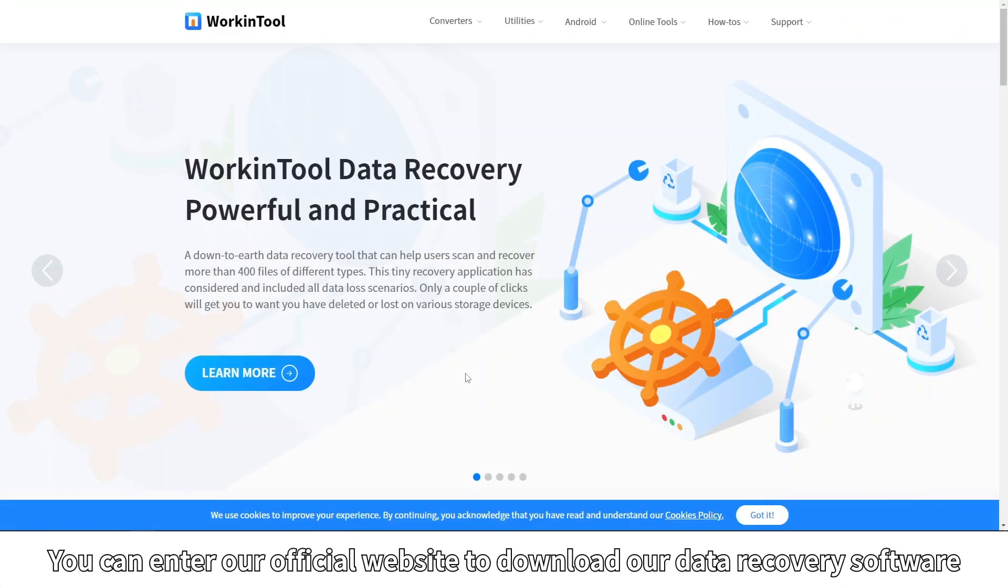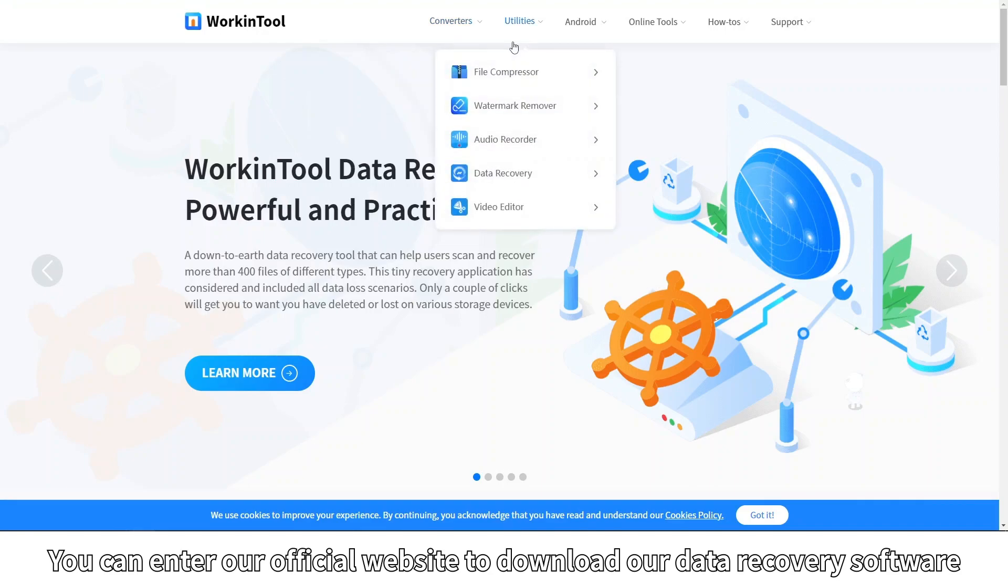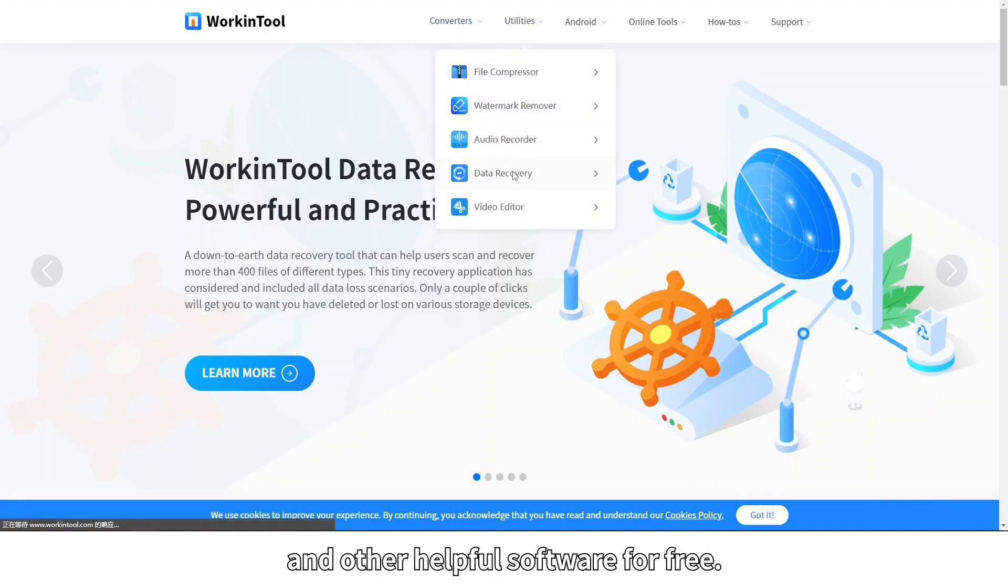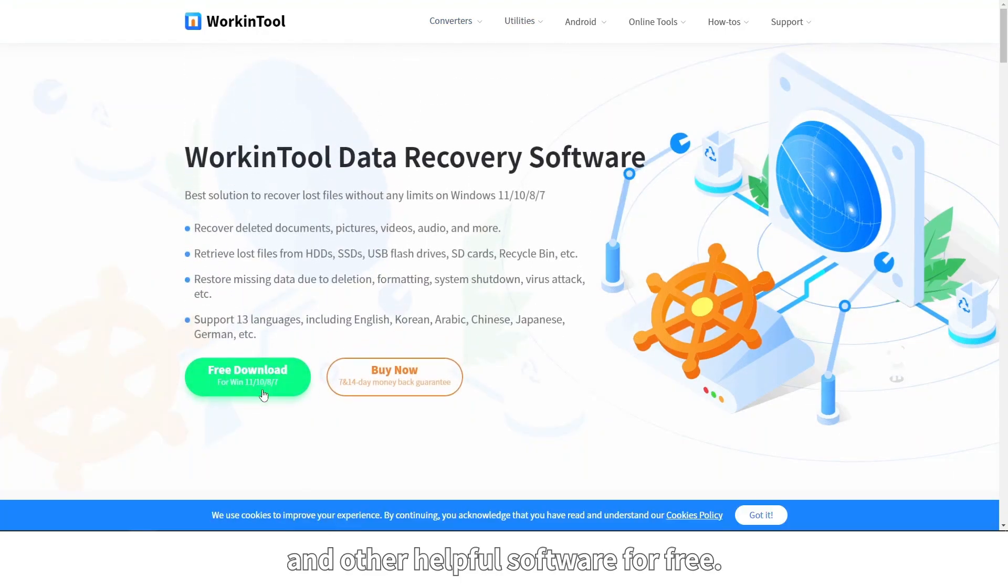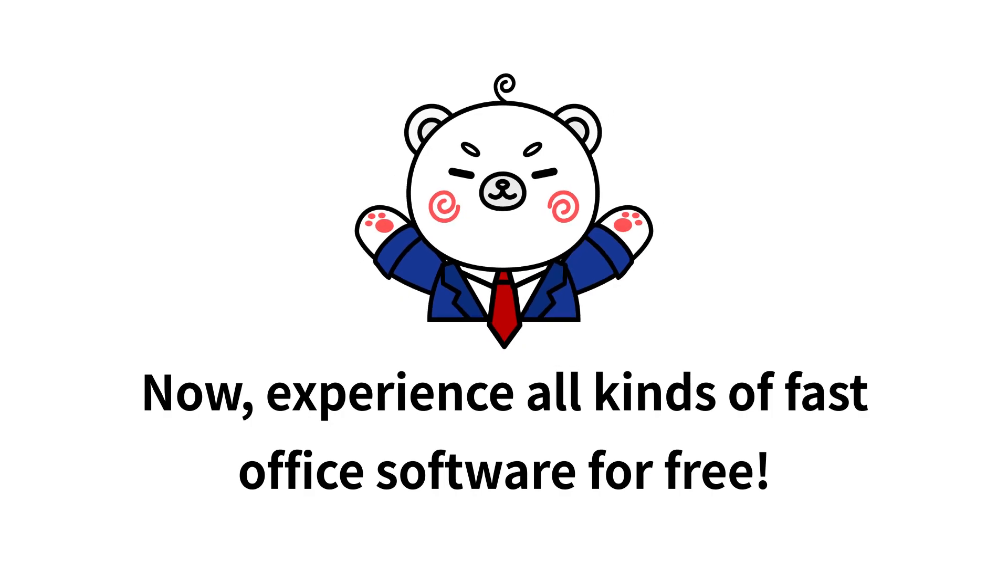You can visit our official website to download our data recovery software and other helpful software for free. Experience all kinds of fast office software for free.